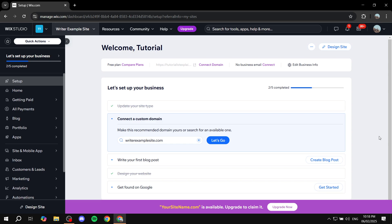You can categorize products based on different aspects, creating filters so people can search for specific products in a specific category much easier. It's going to be a very simple process, but I'm going to take you step by step — from adding the actual store and products all the way to adding categories. Bear with me and you'll end up knowing exactly what to do.